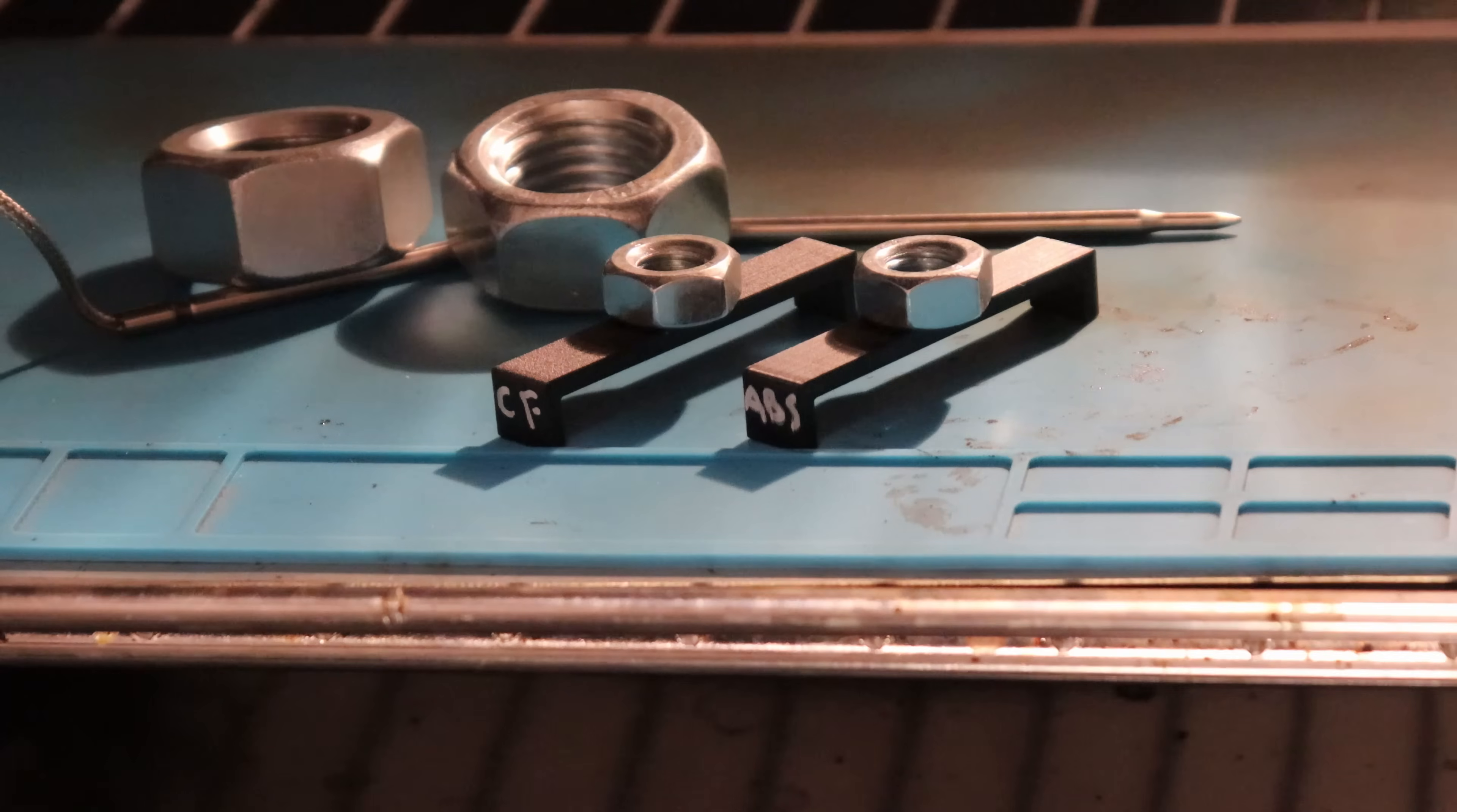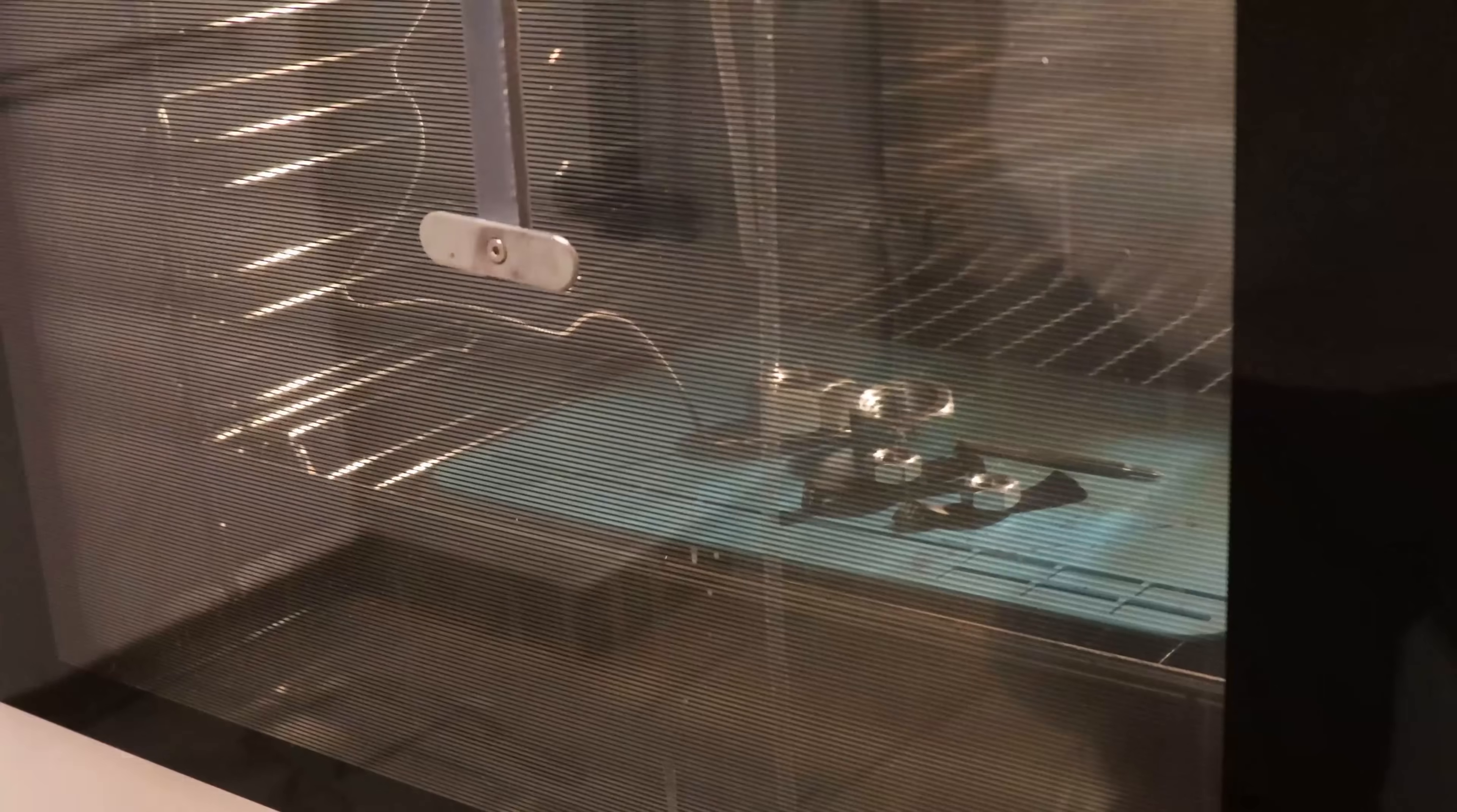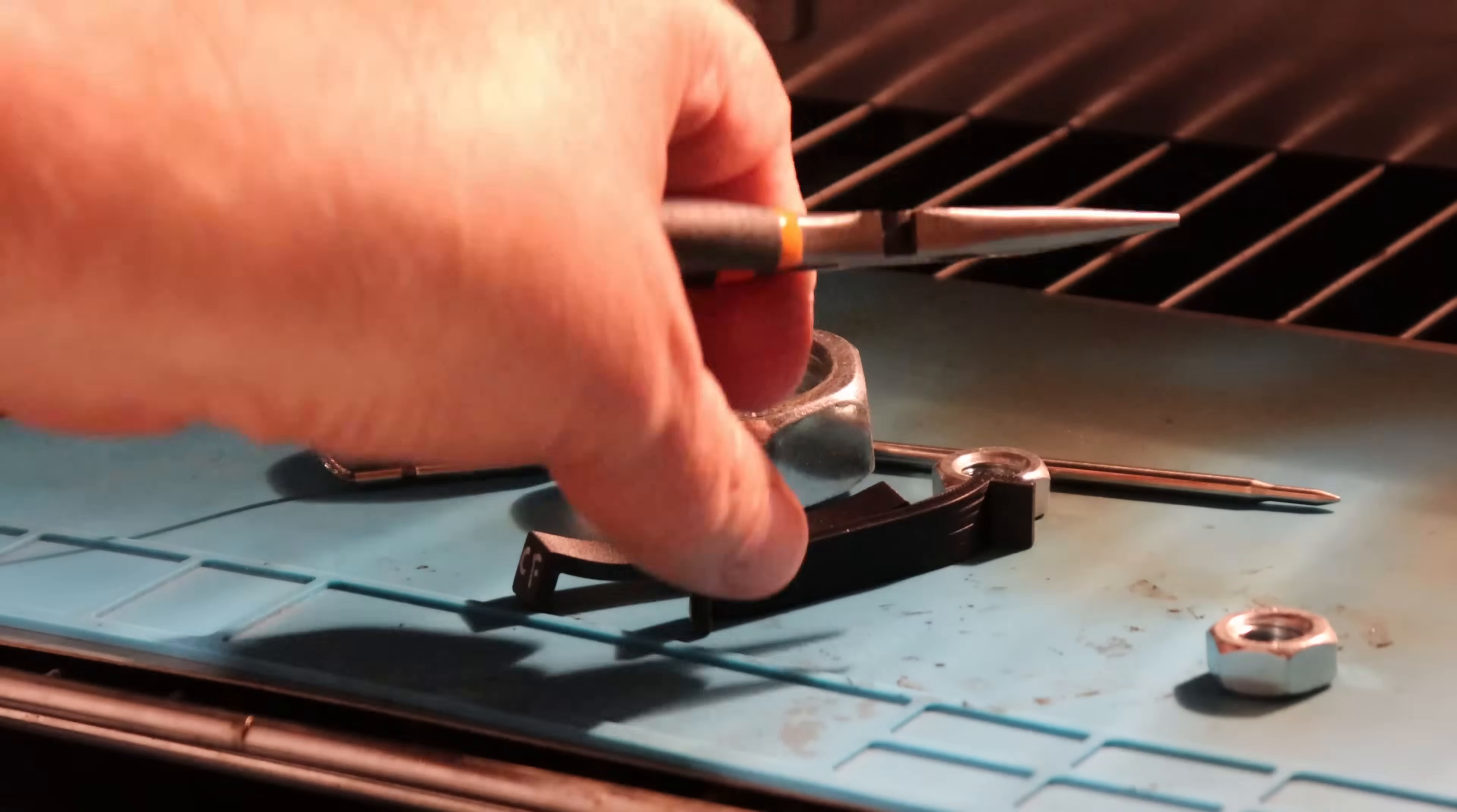Temperature test in the oven, where I want to record the temperature of the first deformation. This is sped up timelapse video. ABS started with deformation at approximately 85, and the CF version at approximately 93 degrees Celsius. I stopped the experiment and I checked how hard are these materials, and of course they are very soft on this temperature.